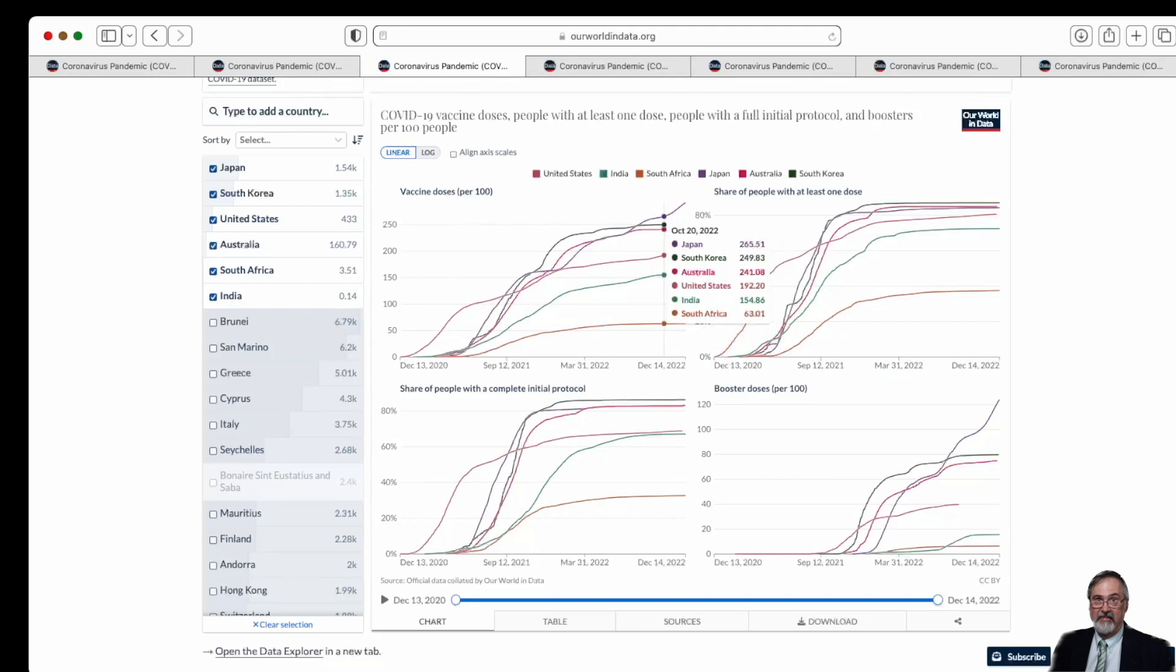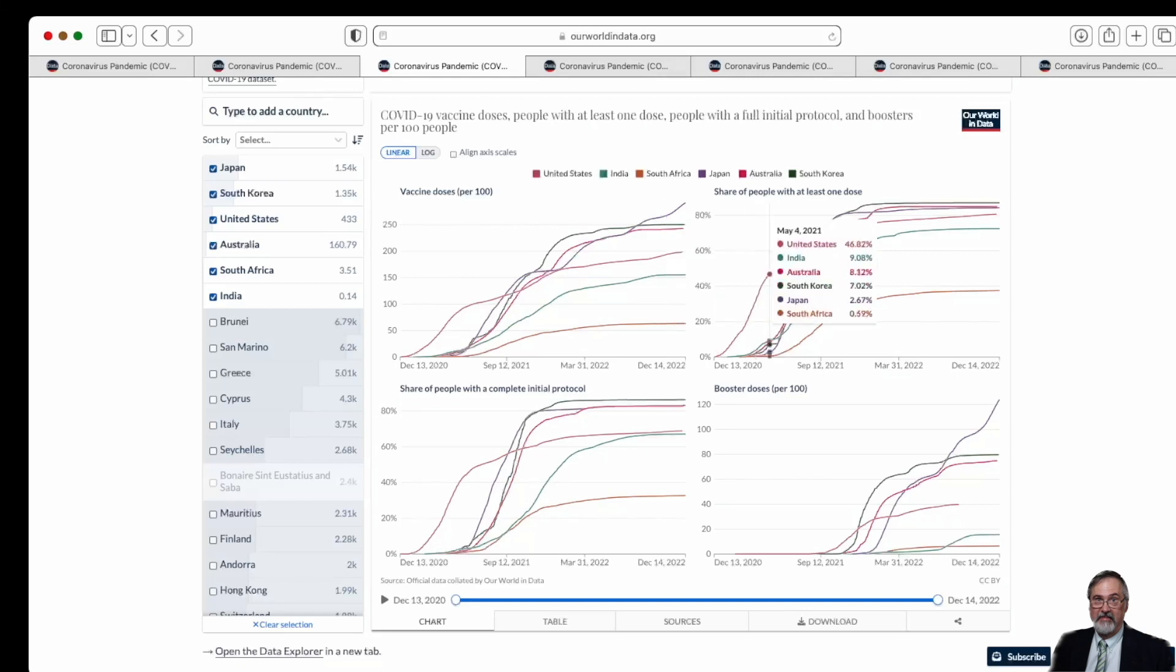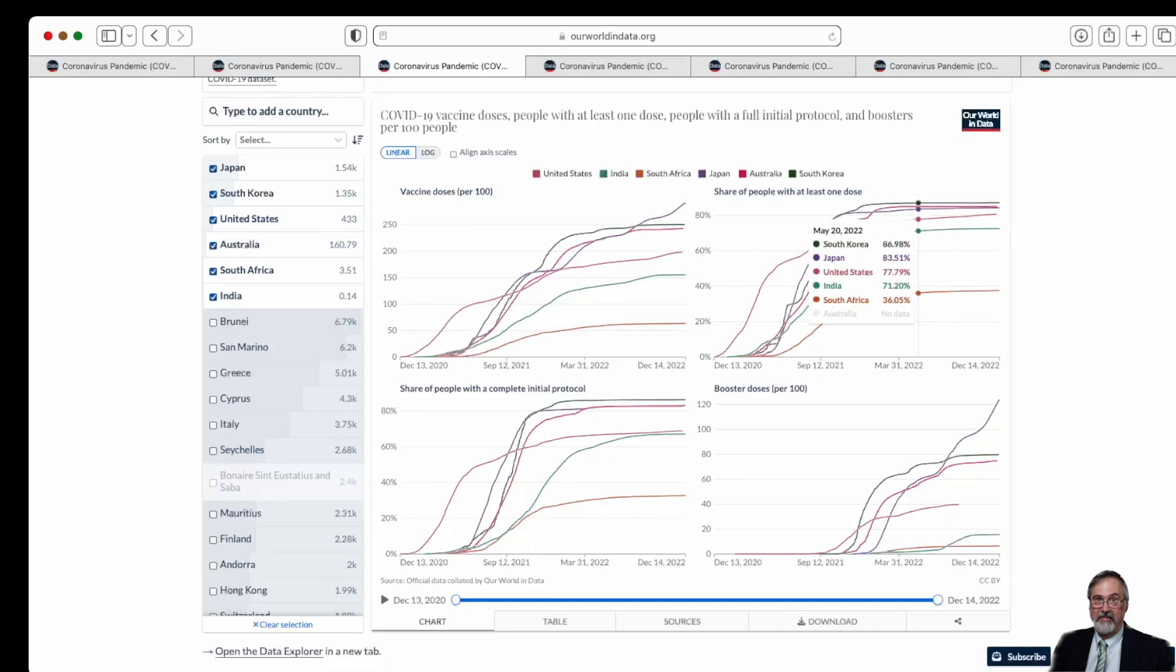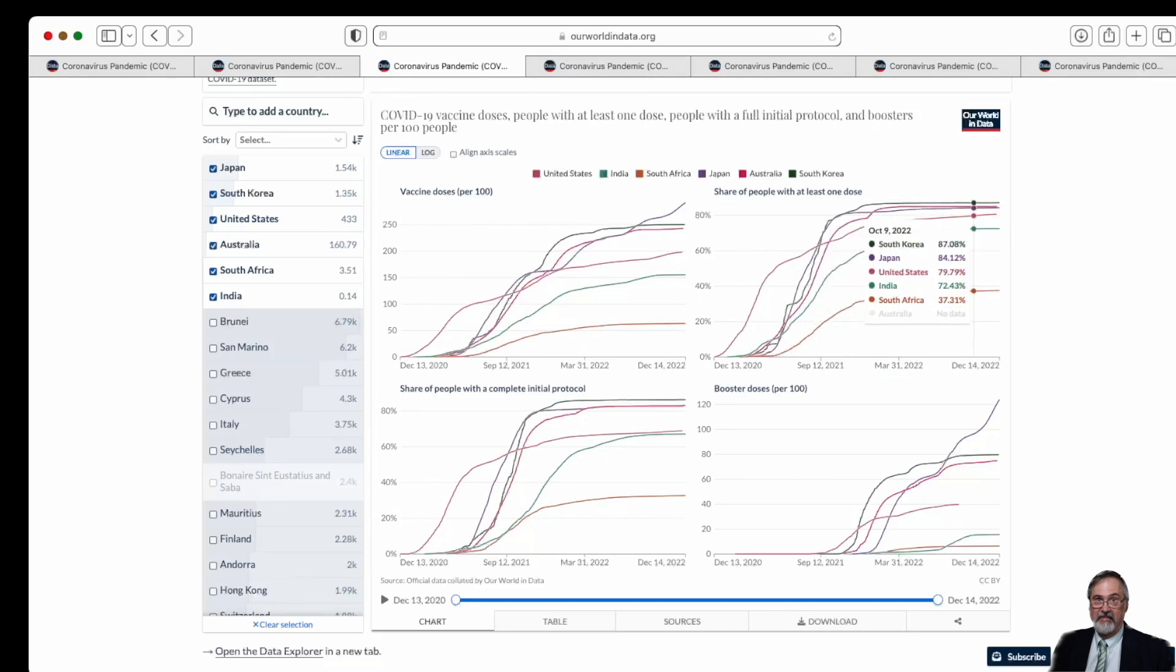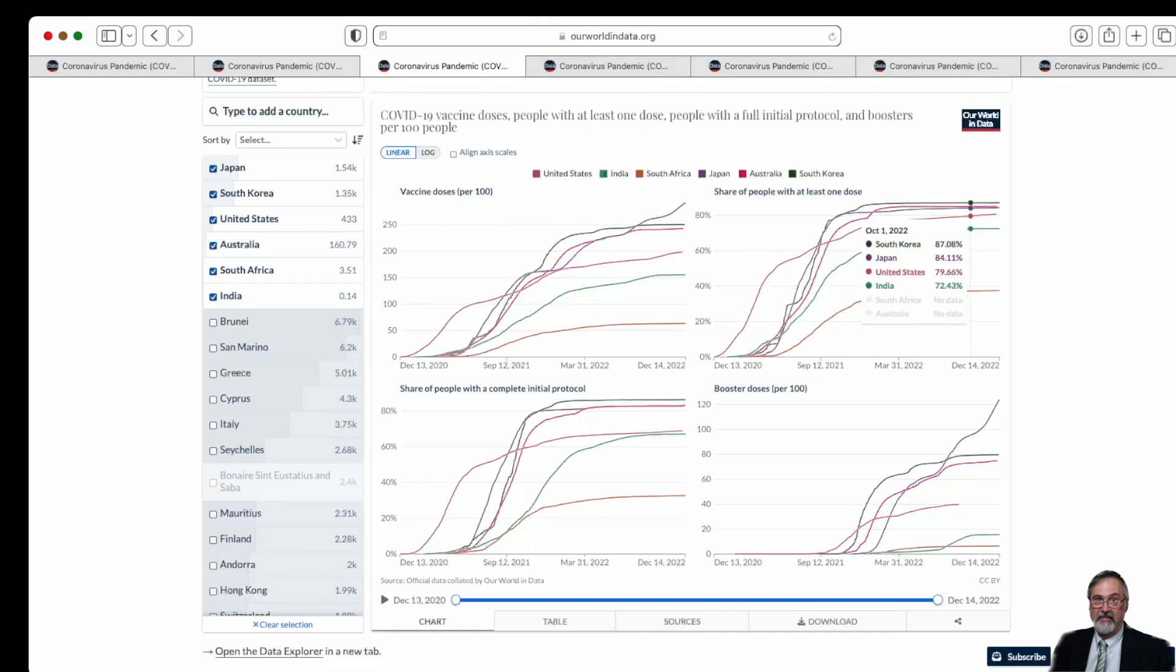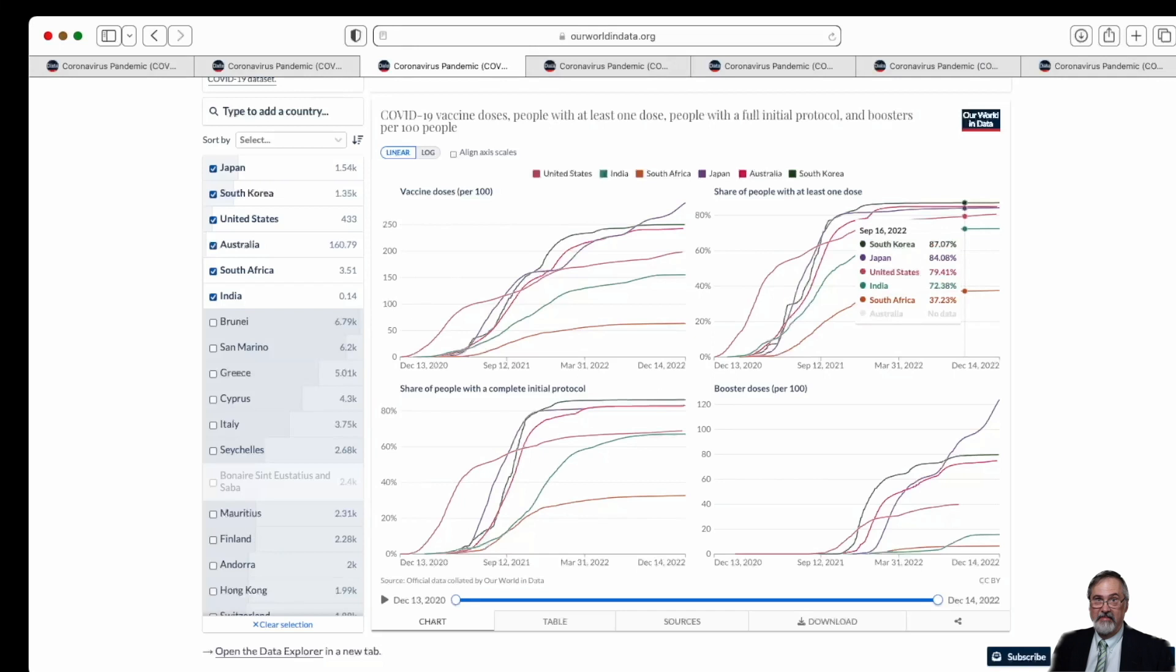India is second from the bottom. United States at 192 is in the middle, as is Australia, and then we see South Korea and Japan at the top. Moving to the right, the share of people with at least one dose: South Korea is 87 percent, Japan with 84 percent. South Africa is still at less than 40 percent of their population has had at least one dose.